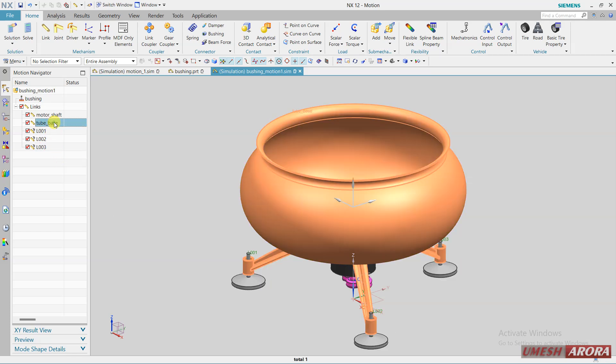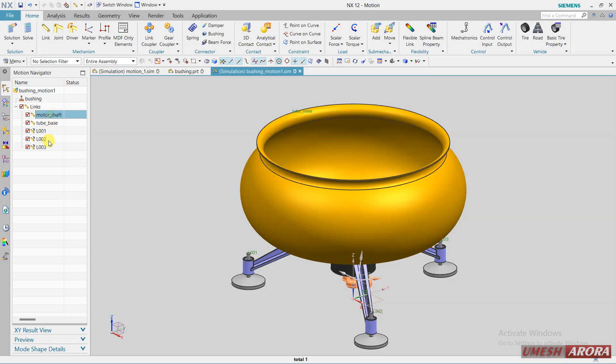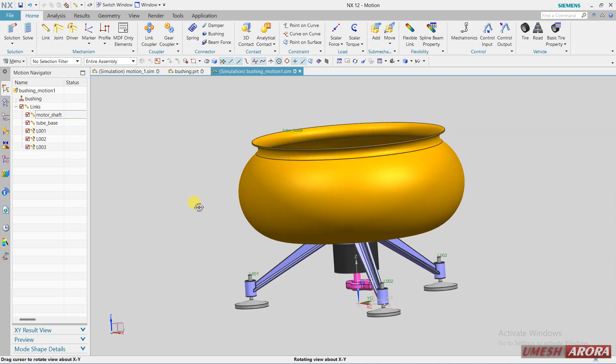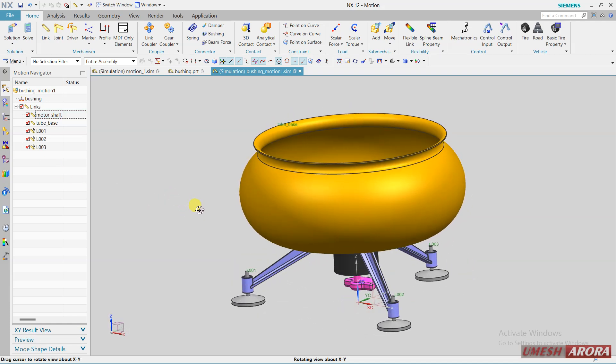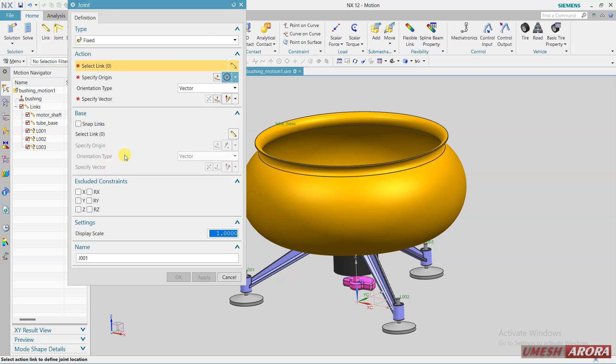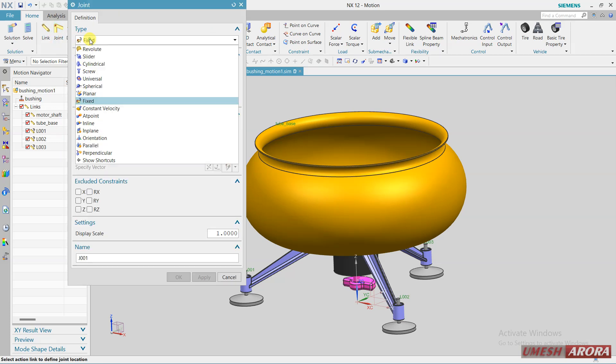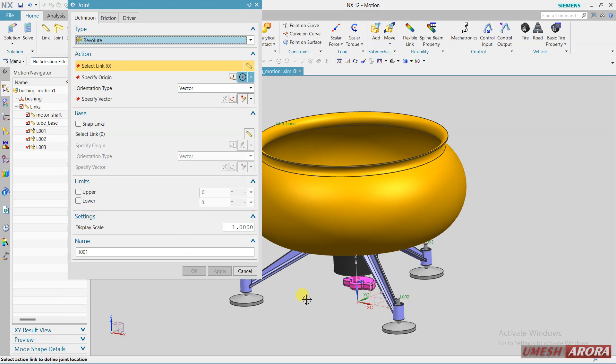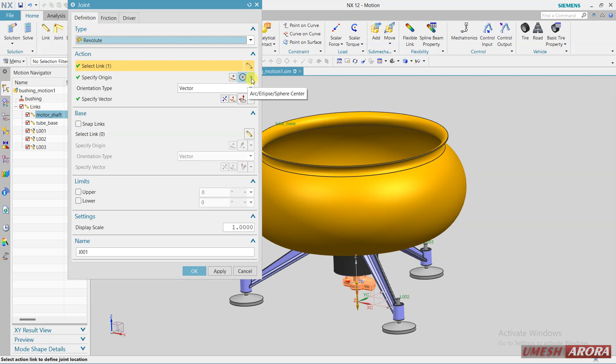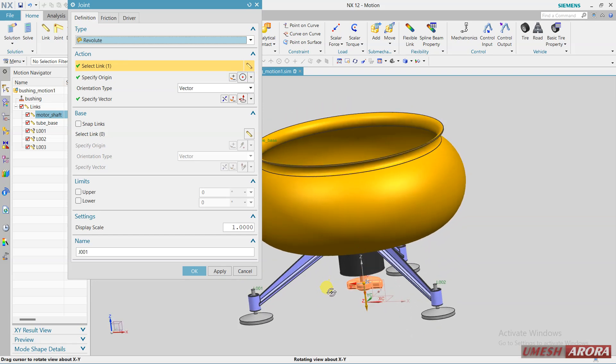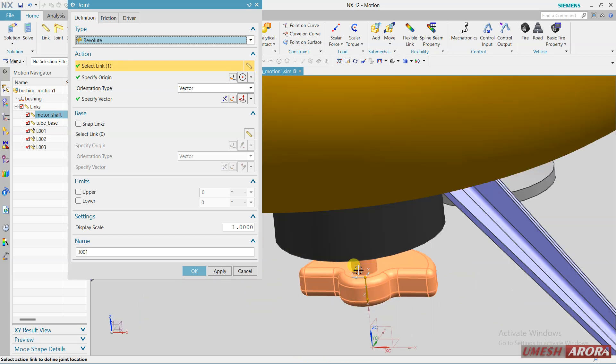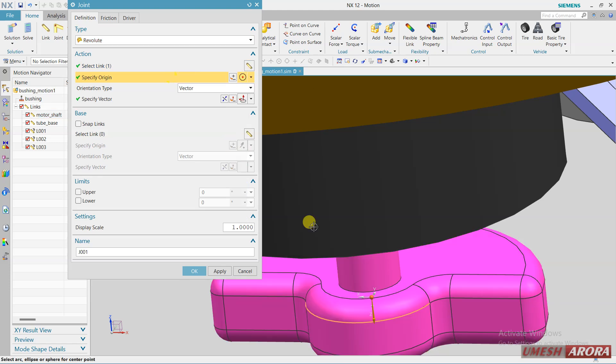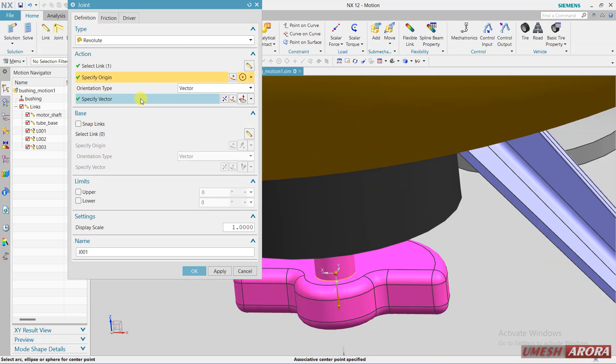Now I need a joint. Click here for joint, I am using revolute and this shaft rotor, this will be the rotary part. Zoom it a little bit and here I am defining the origin with this and the direction is okay.